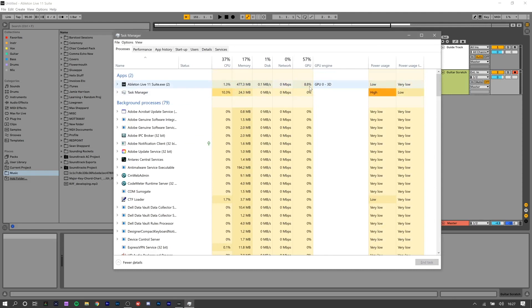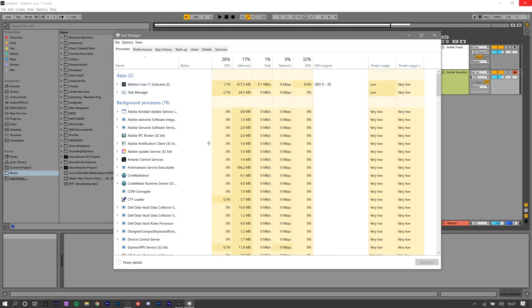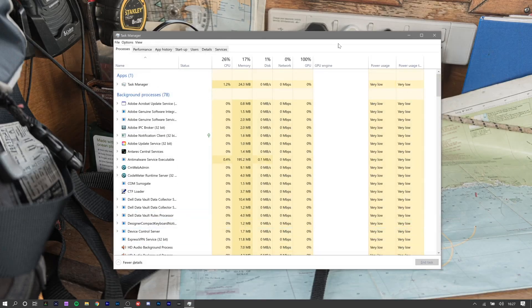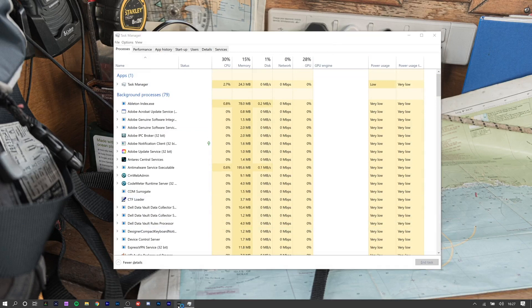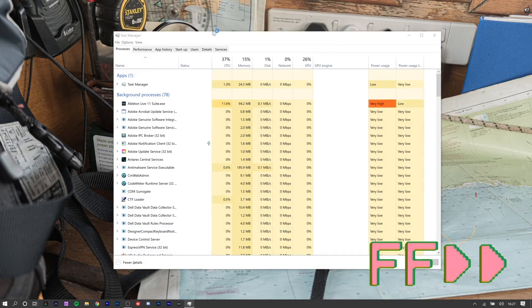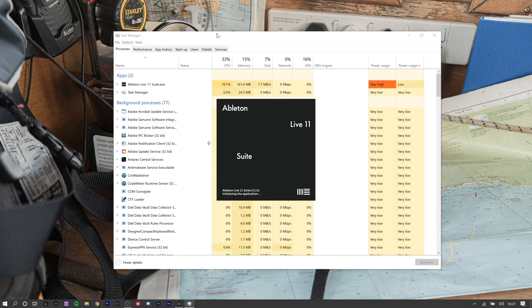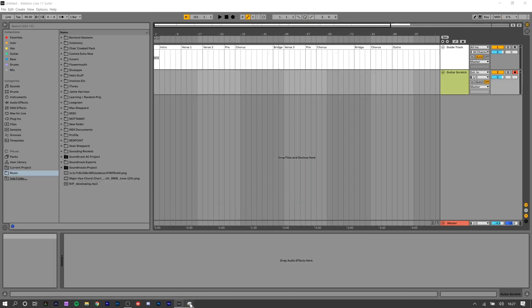You can see at the moment we're running 8%. If I close Ableton Live and restart it — you can see Ableton is now using basically 0% GPU. It's a massive improvement. You can see I'm still using some GPU because I'm currently running OBS in the background to capture my display.